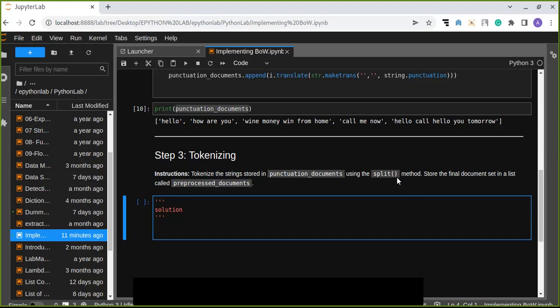The delimiter that we are going to specify in this method, store the final document set in a list called preprocessed_documents. So let's do this.